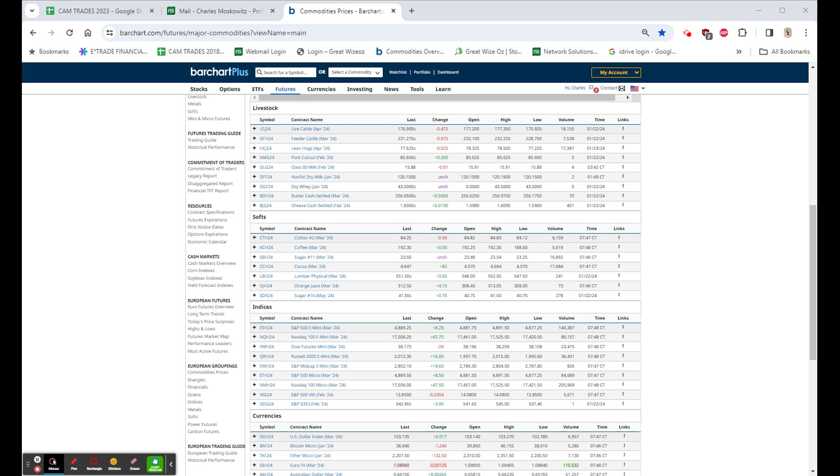Lockheed Martin beats, guides in line, $4.61, up $2.30. And D.R. Horton with a big miss, $1.50, down $7.70, or 4.9%.